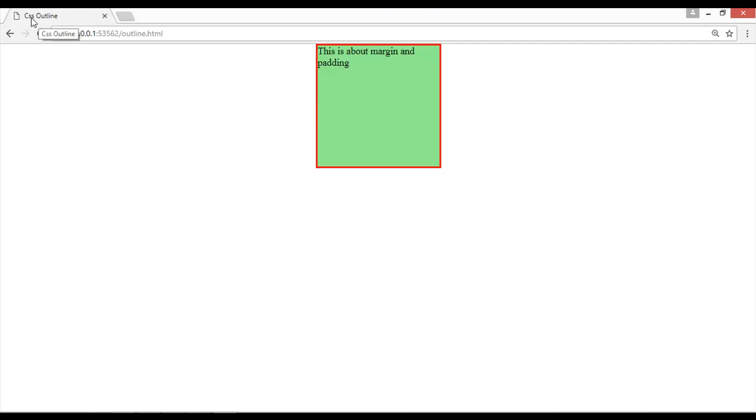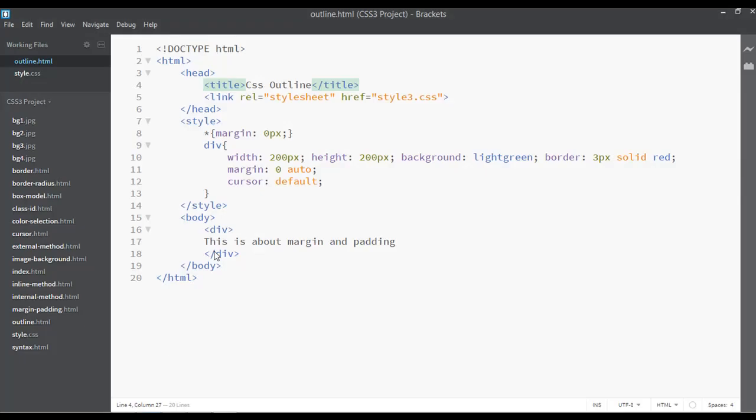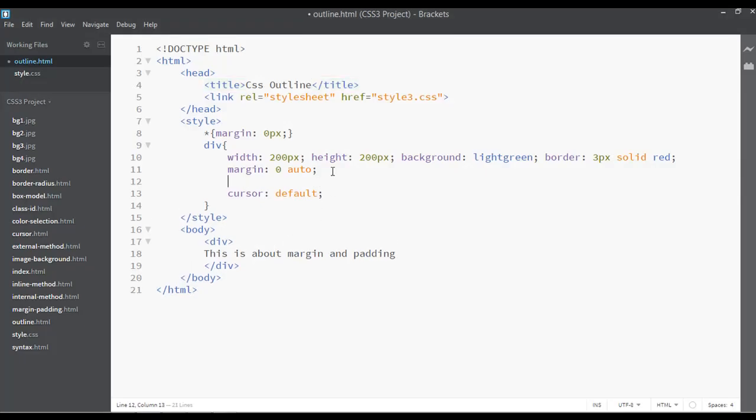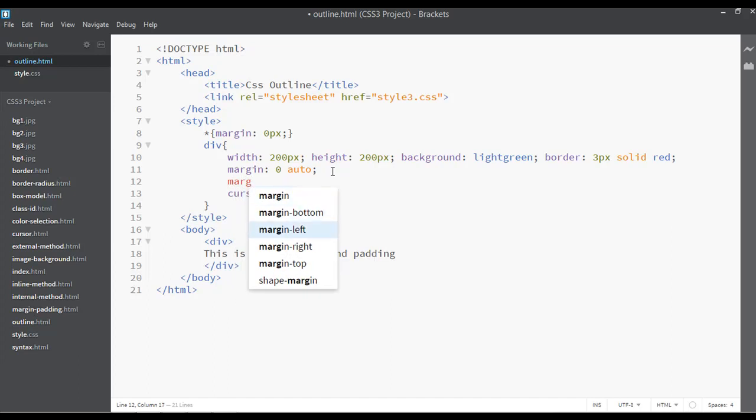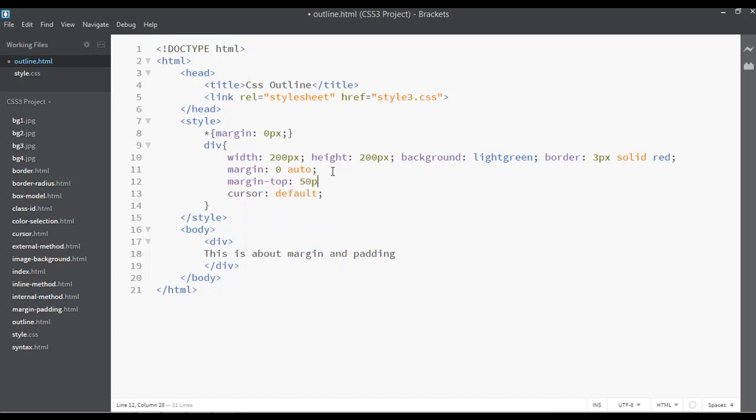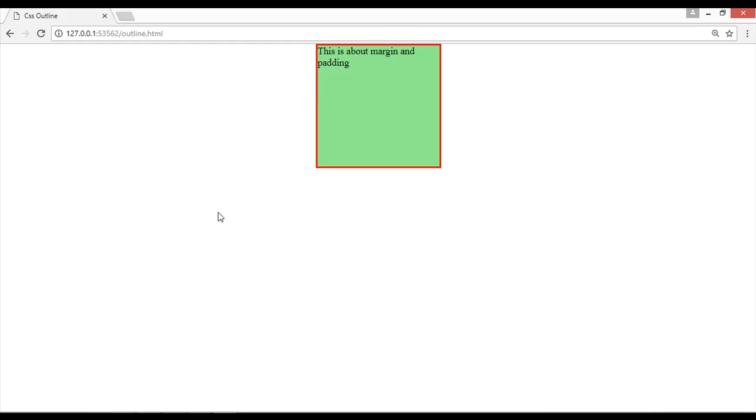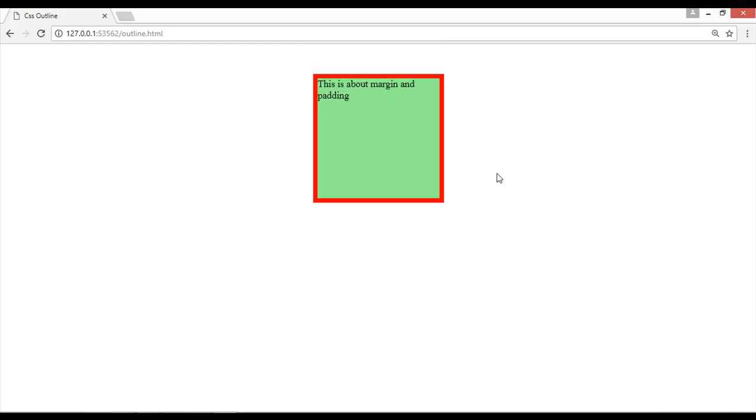refresh. You can see CSS outline is the title here. Now I want to apply some outline here, but before that I want some margin from the top for this box. So I'm going to apply this from here: margin-top maybe 15px. Let's just increase the border to 7px, save and refresh. So now